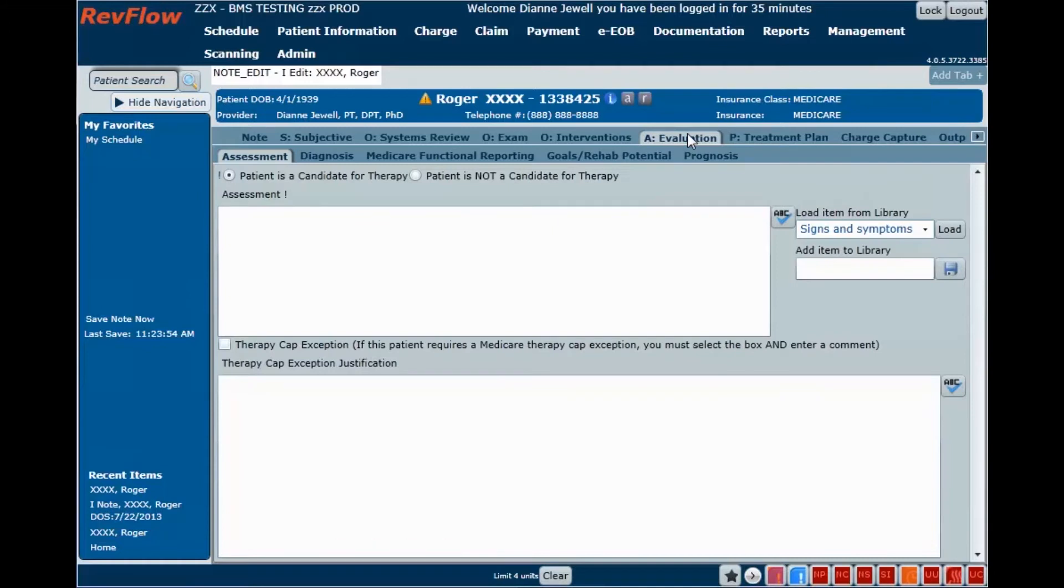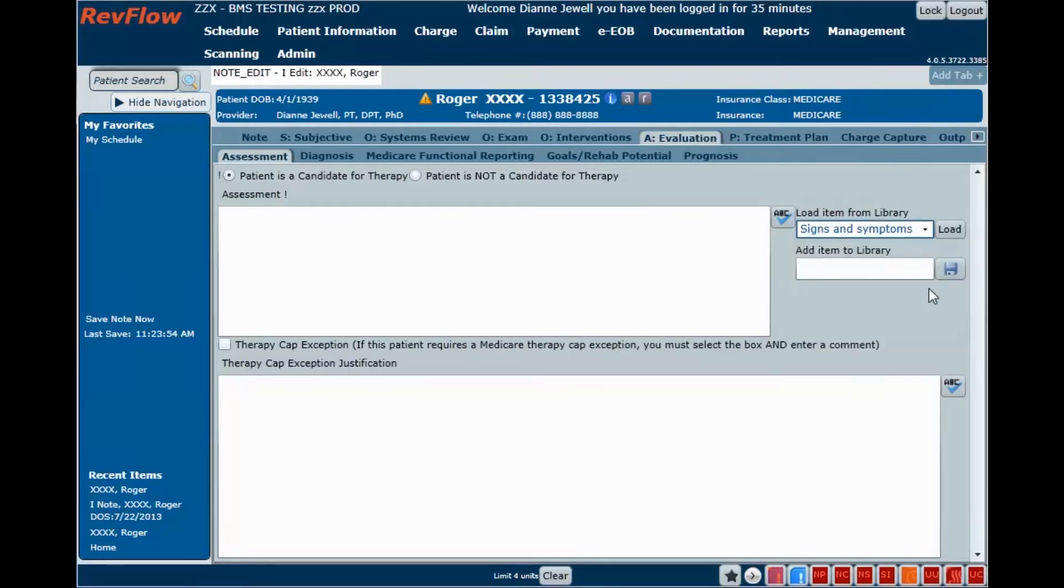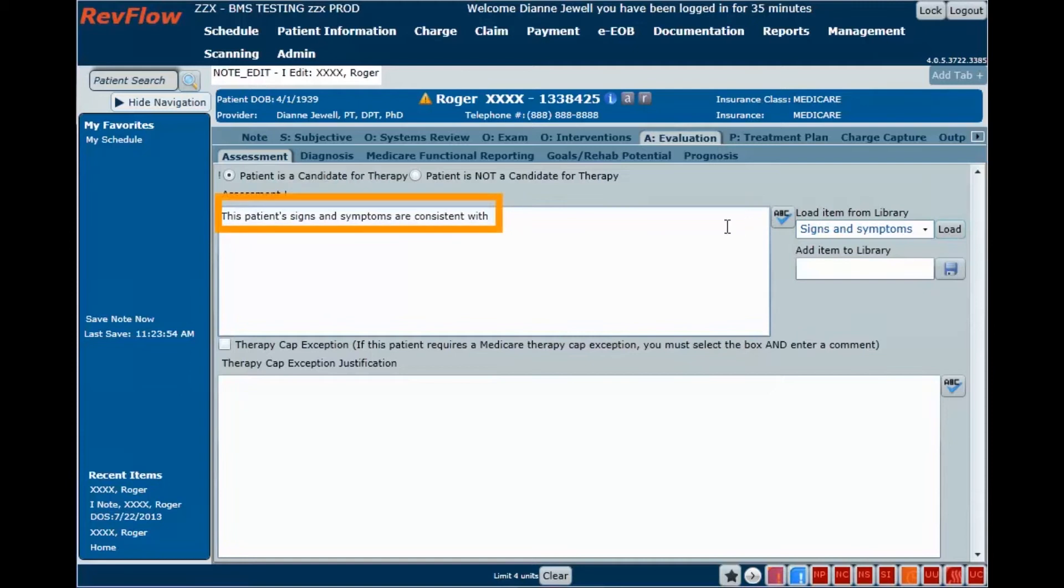The RevFlow EMR has several libraries in which you can create and store commonly used documentation language. Simply select the statement you wish to enter into the patient's note, edit it, and you're done.